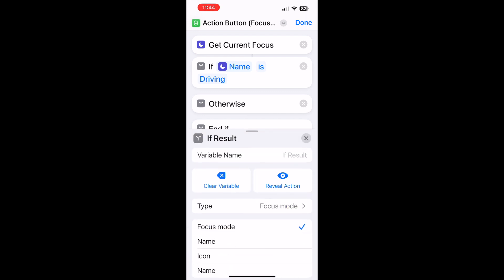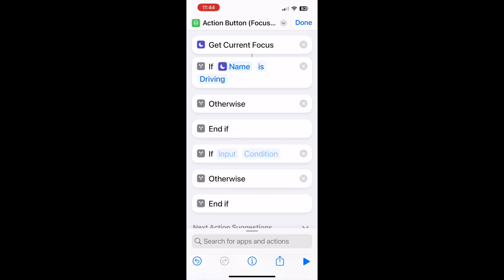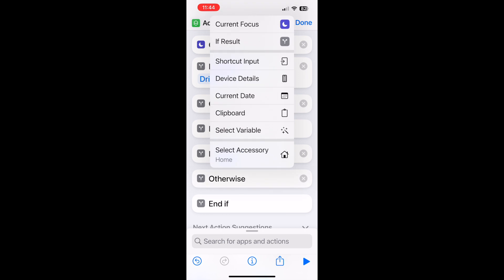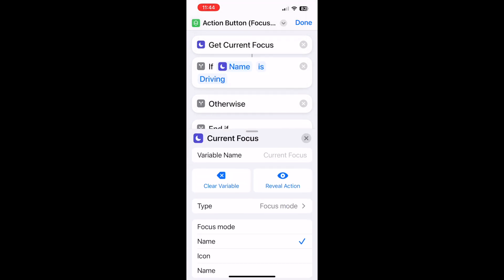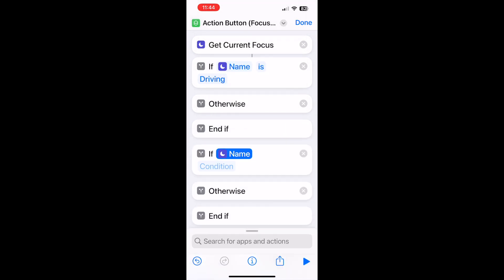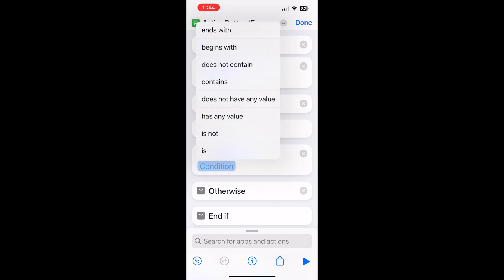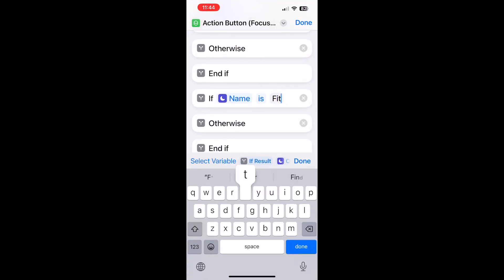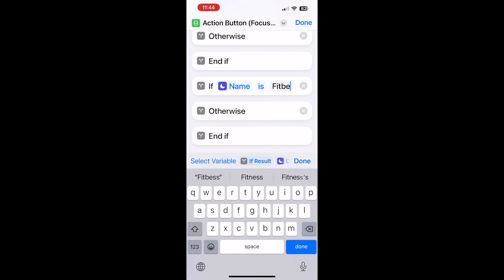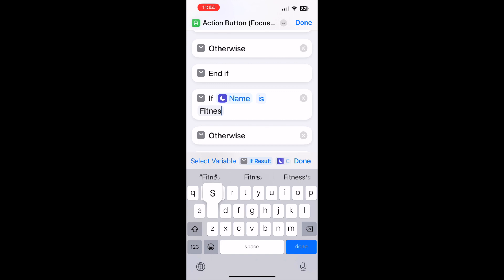We'll do another one here. Get that if current focus, change at the name again, and we'll compare it to let's say another focus type. In this case let's do fitness.